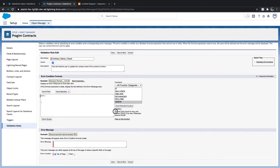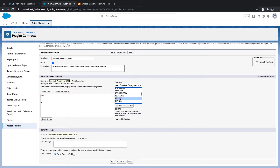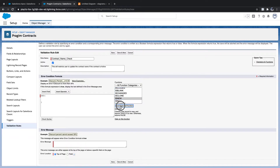The isNew function checks if the record is new and returns true if it is new, otherwise it returns false. It means that if you are trying to create a record for the first time, it will return true. If the record is being updated, this will be false, which means we can assume the record is not new — it is an existing record.